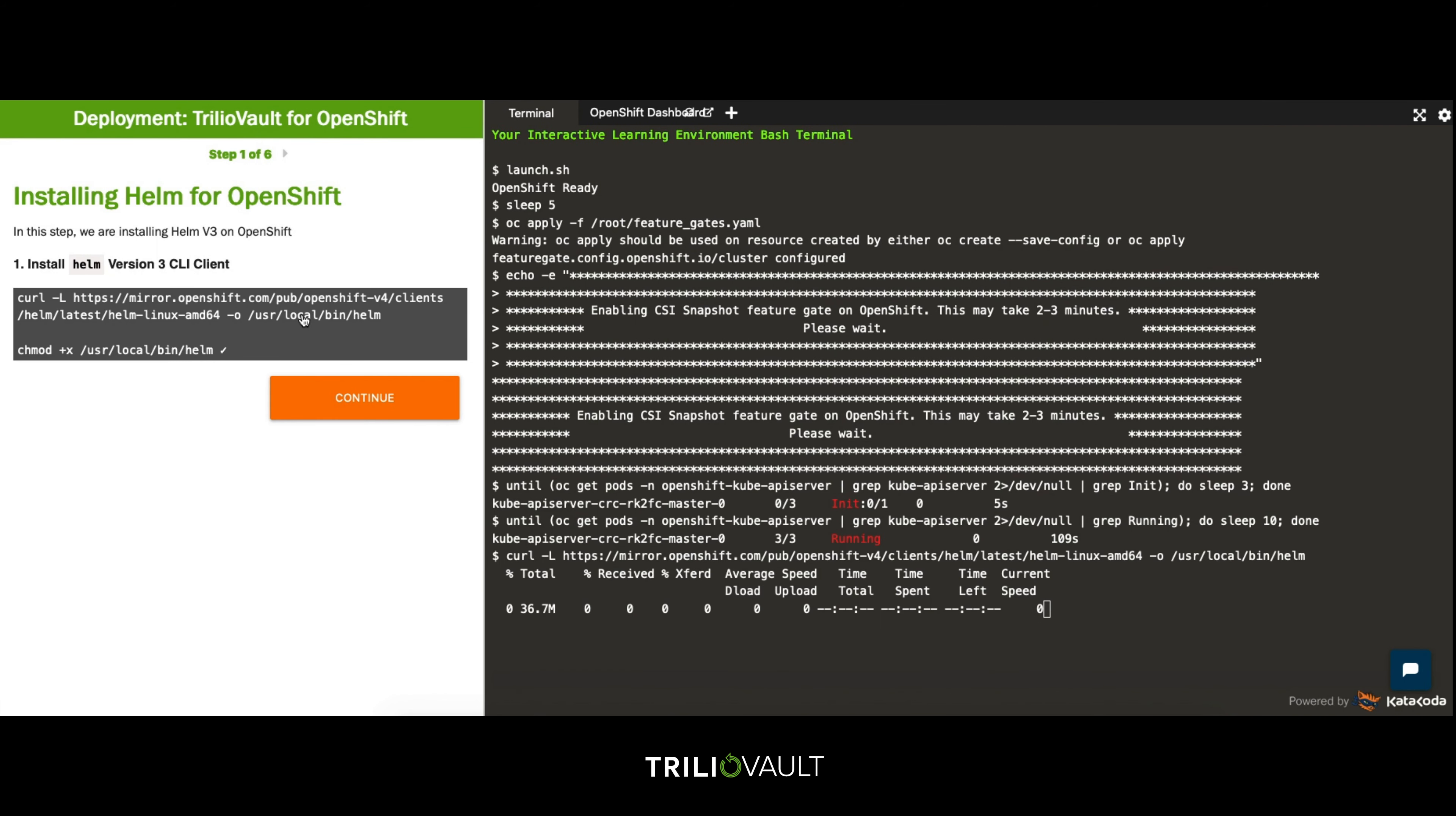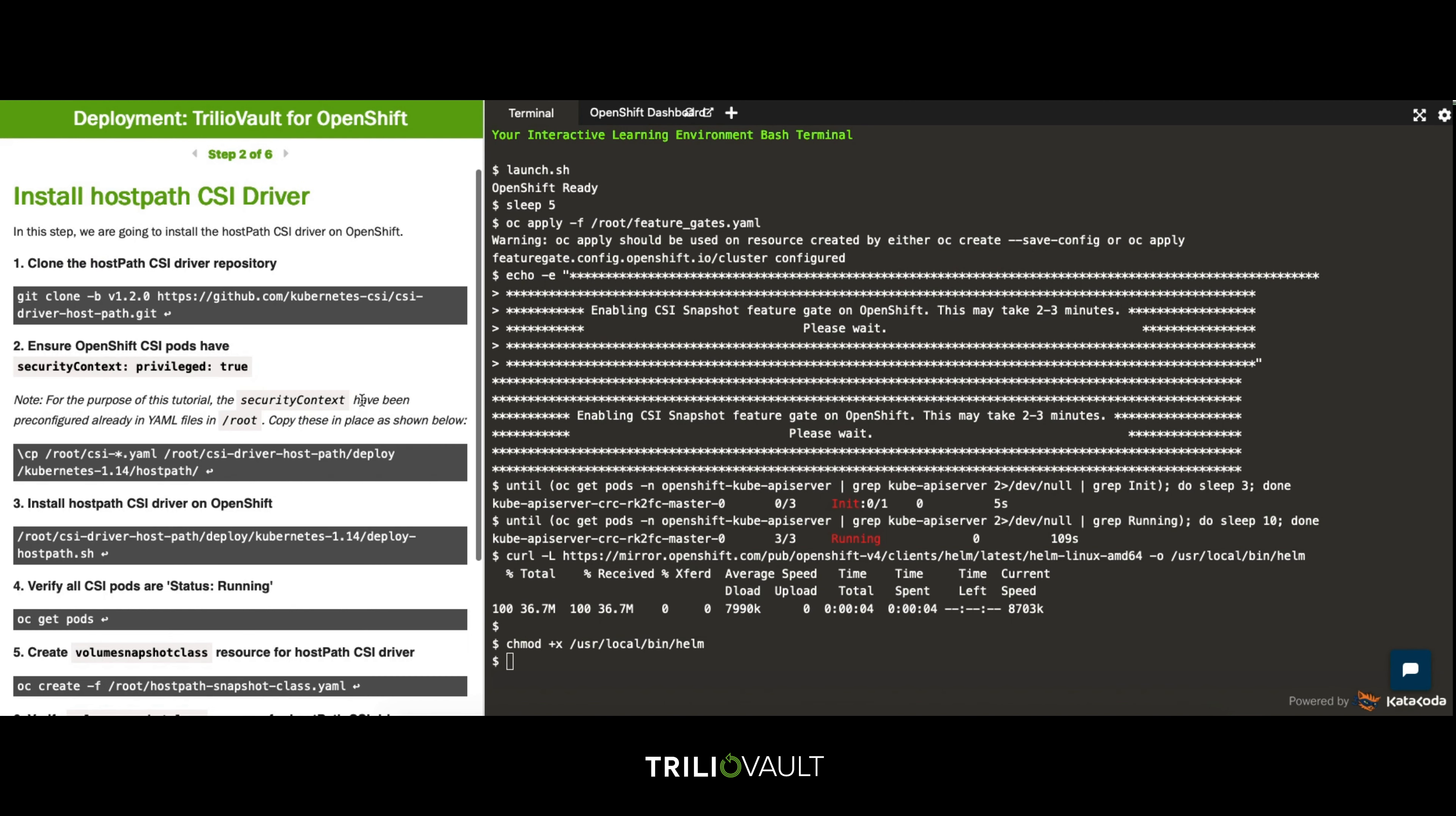With TrilioVault for Kubernetes we can backup a Kubernetes application that was launched using a variety of methods. We're installing Helm here to allow you to backup and restore your Helm based applications.